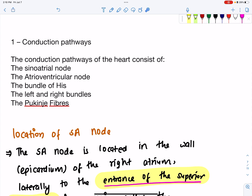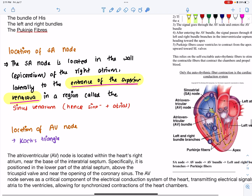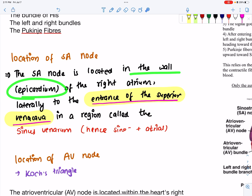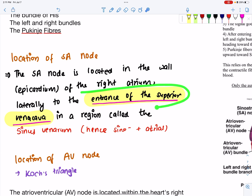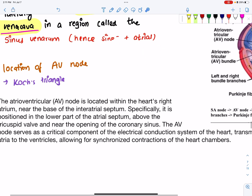We have to know the SA node, AV node, left and right bundle branches, and then Purkinje fibers as the conduction pathway. Then you can see the SA node is located below the opening of the superior vena cava.